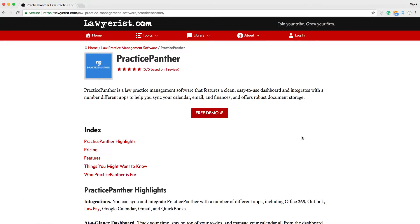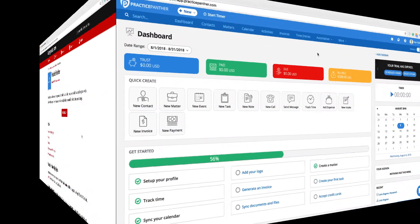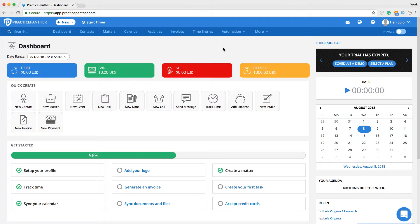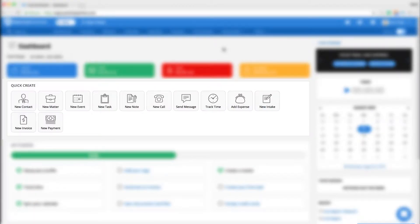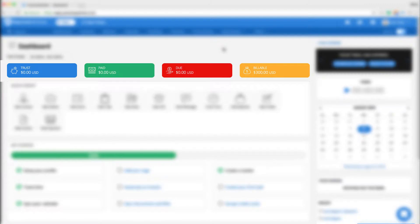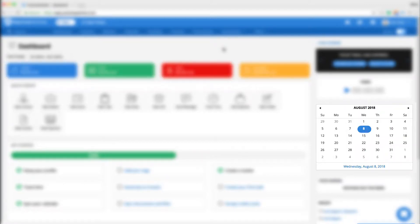When you first log in, you'll see the Practice Panther dashboard. On the dashboard, you'll notice a navigation bar on the top, a quick add menu, billing information, calendar, and agenda for your work week.